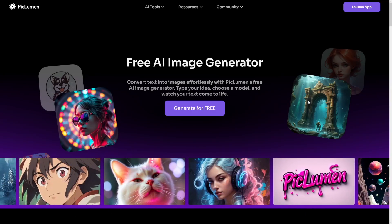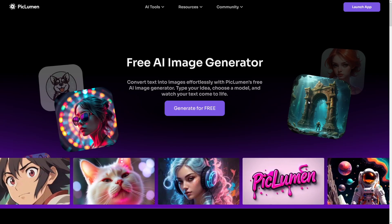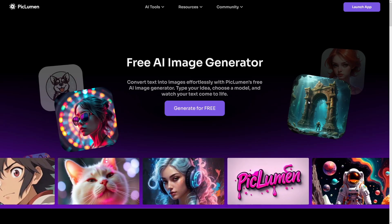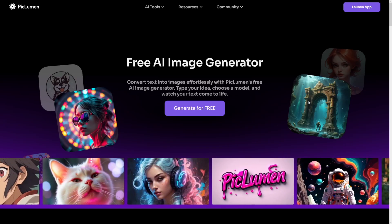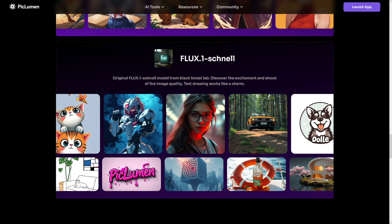So what if I told you there is a free tool that offers high quality image generation? Yes, it's true. It's called PicLumen. PicLumen not only offers free image generation, but it also uses Flux Model.